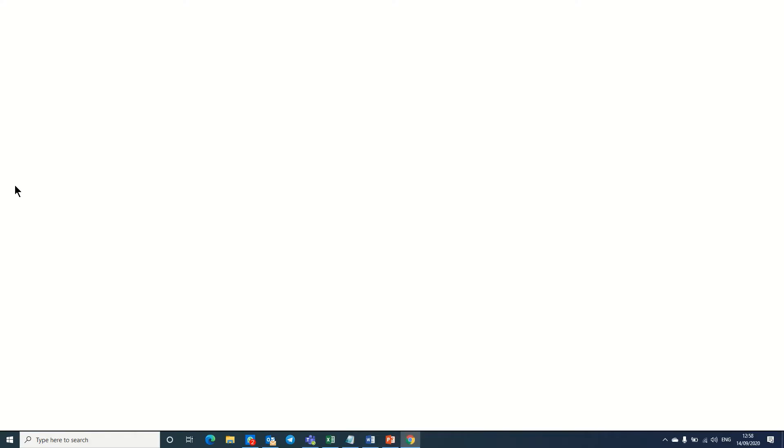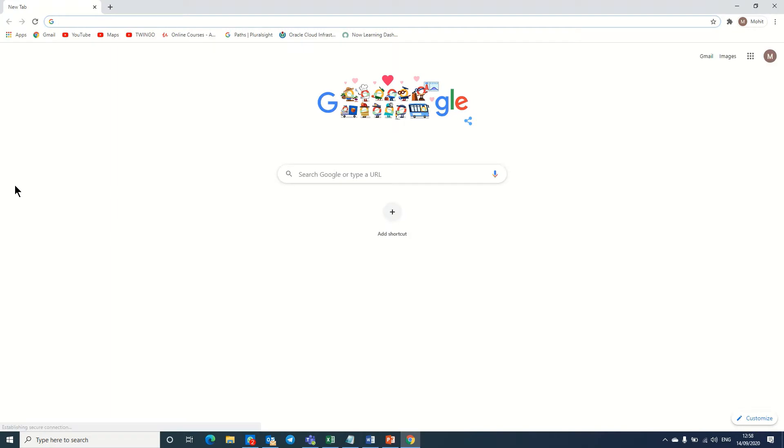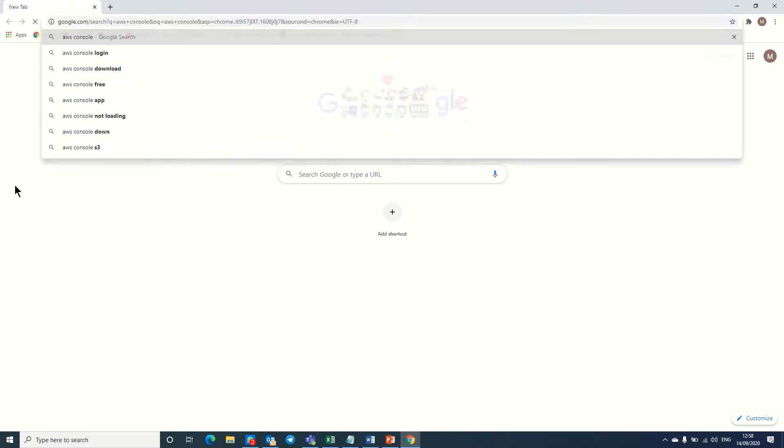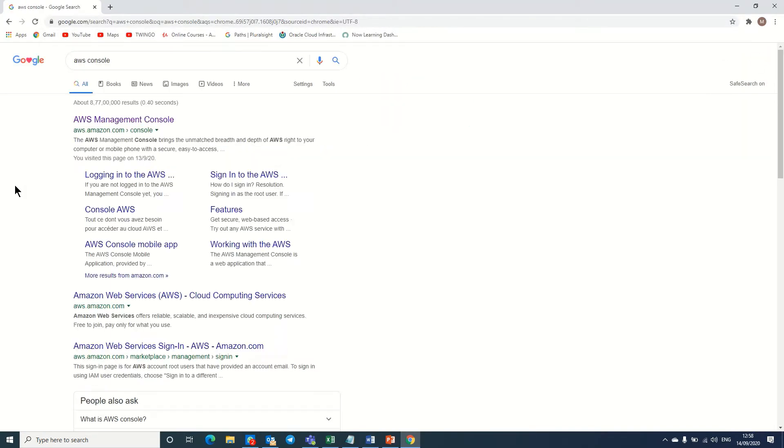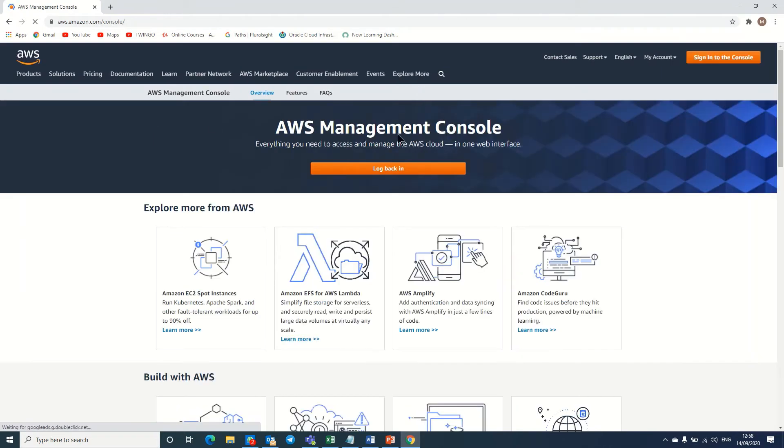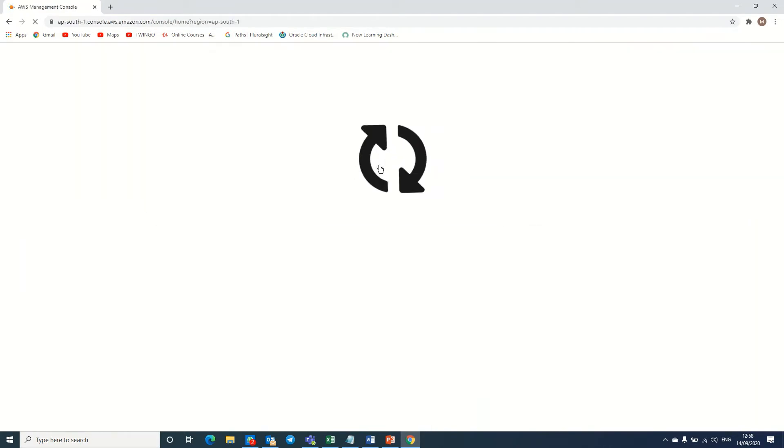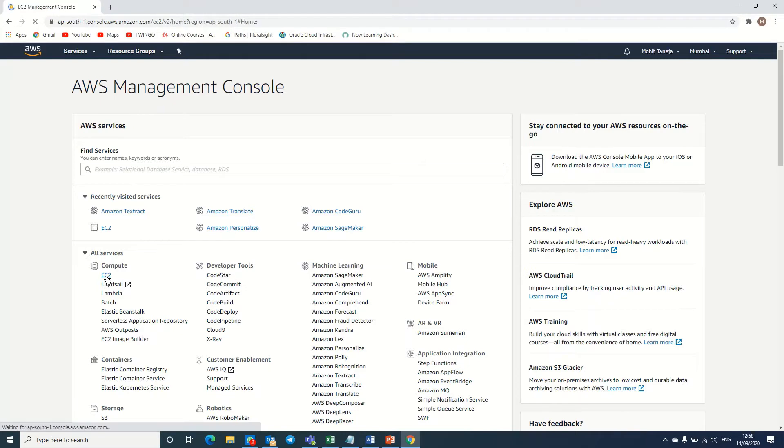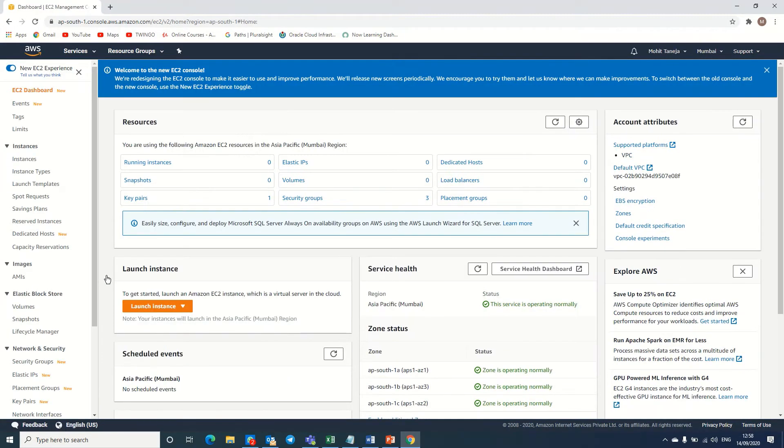Here we are logging into the AWS console page. I already logged in earlier so I'm just logging back, but you can log in with your user ID and password. Now I am going to the EC2, go to the launch instance.